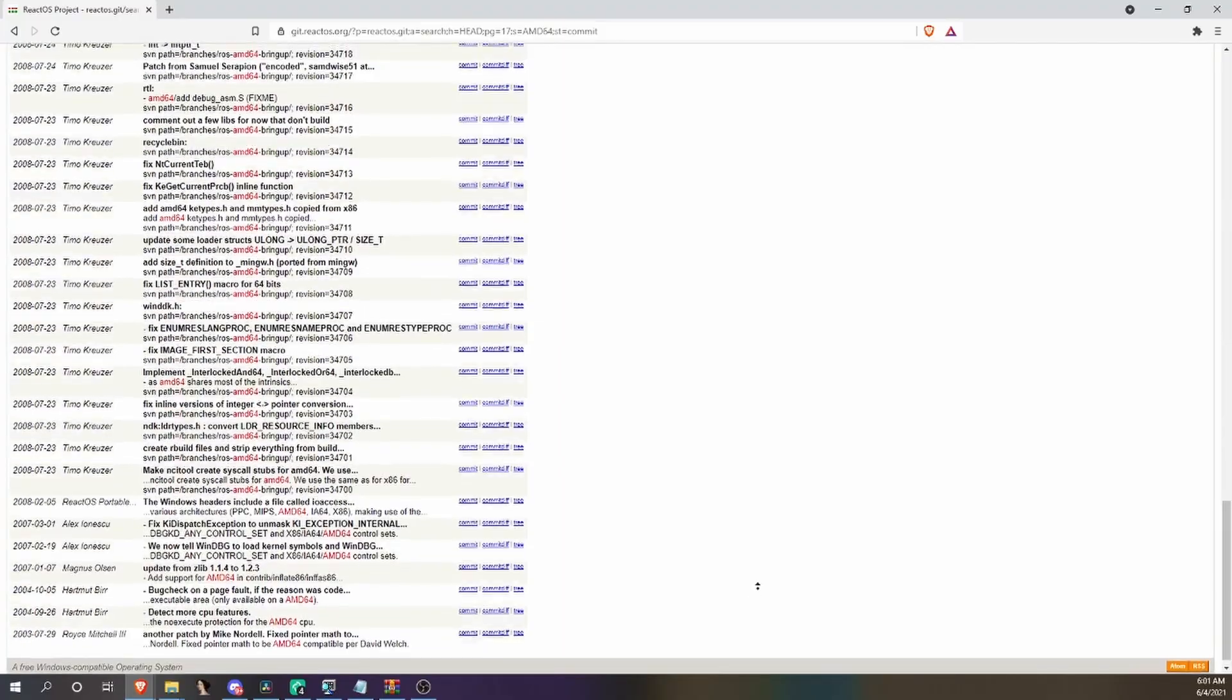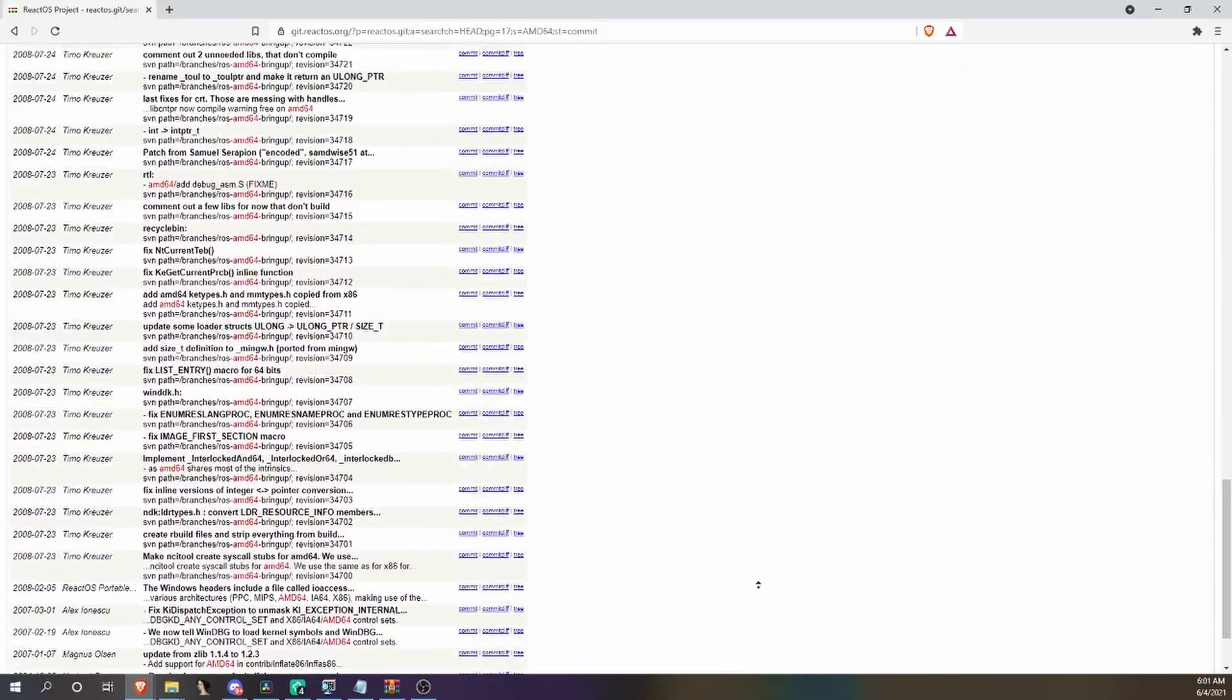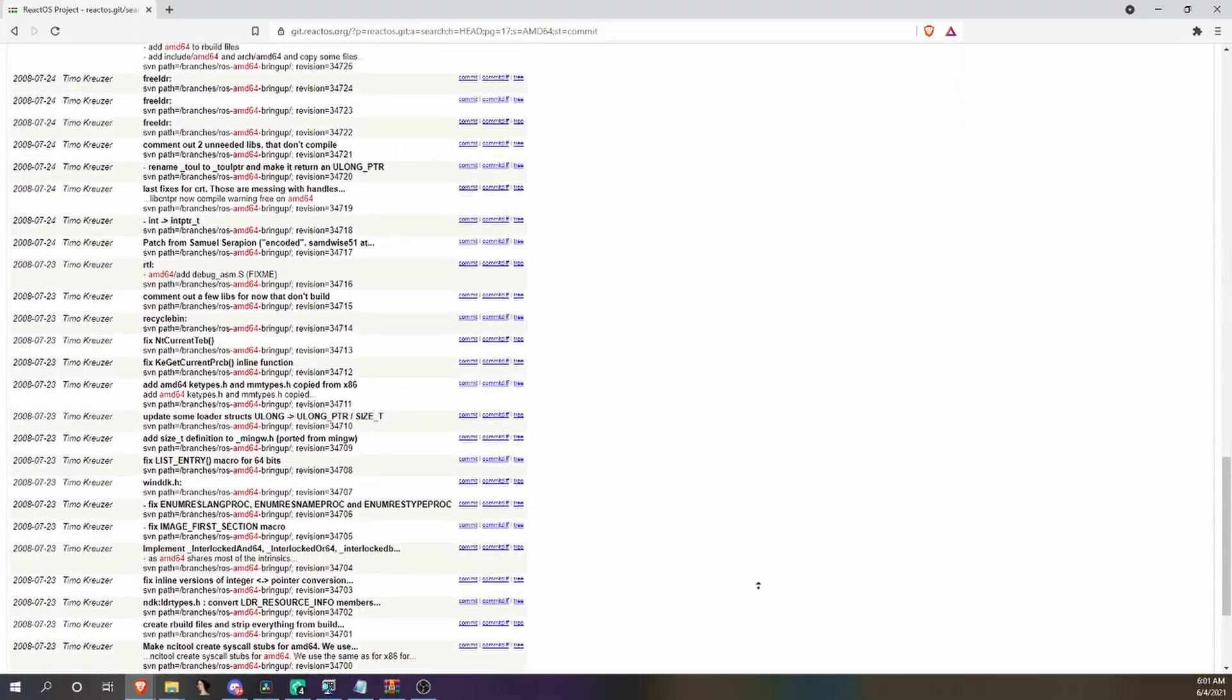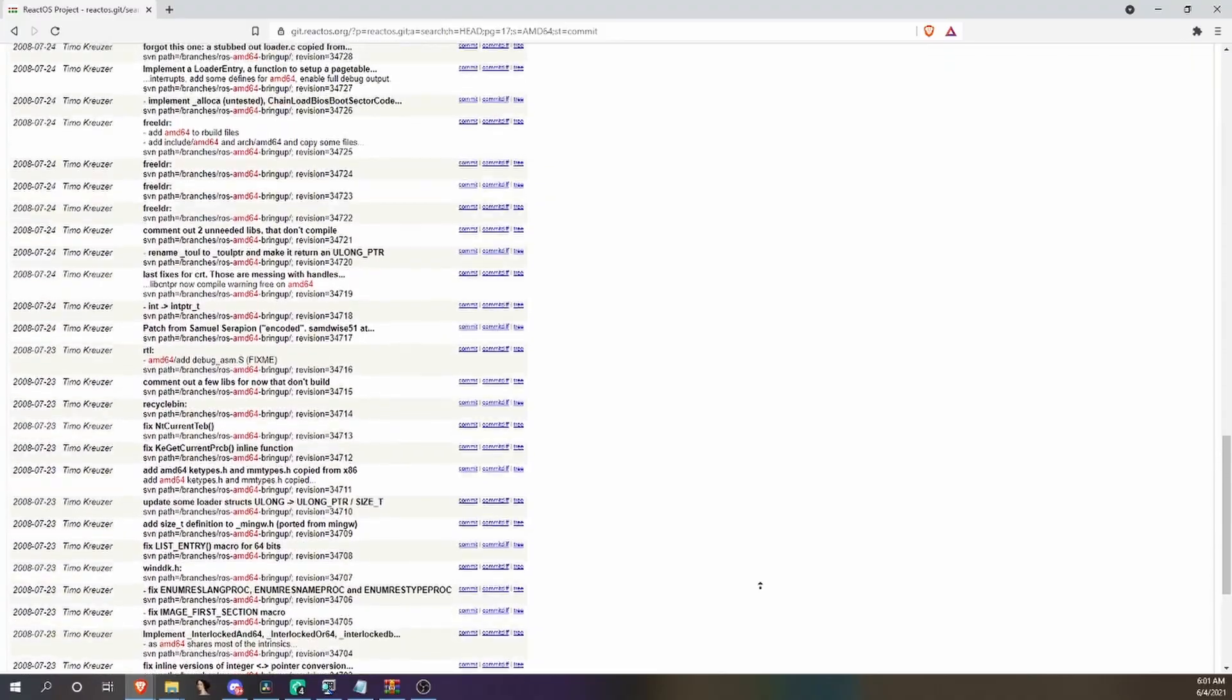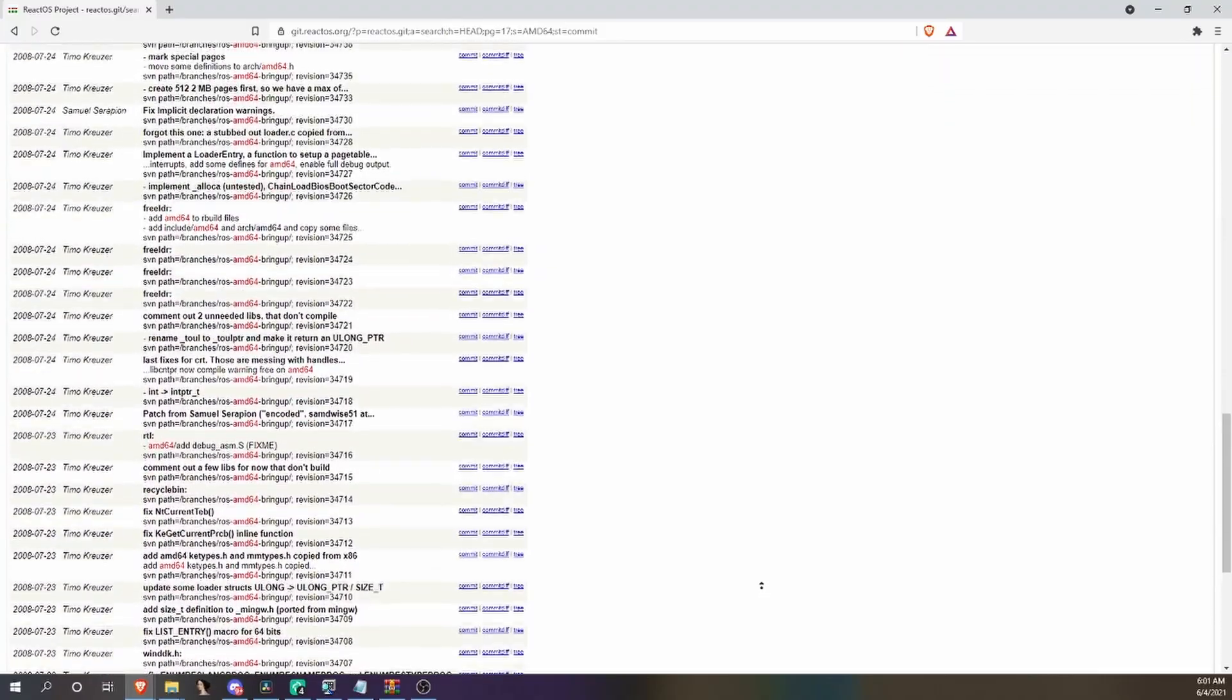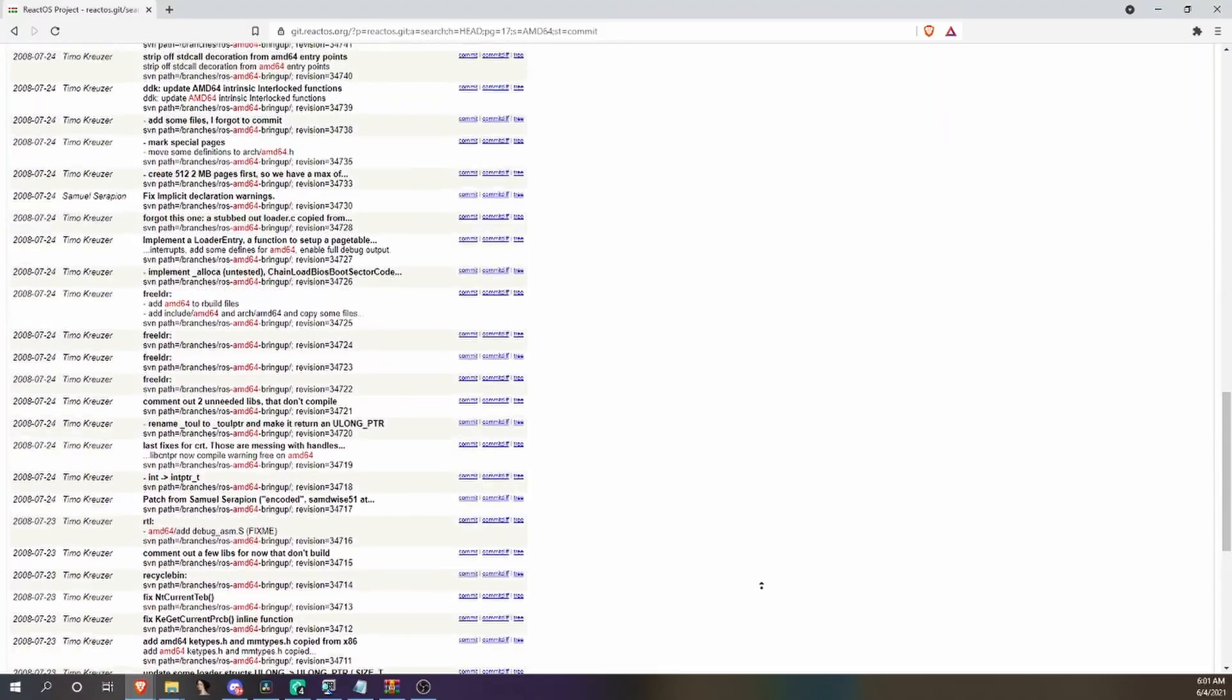But first, we need to talk about how the port came to be. You could go about this in two different ways, either the first reference or the actual work being done. The first ever reference to AMD64 was made way back in 2003.